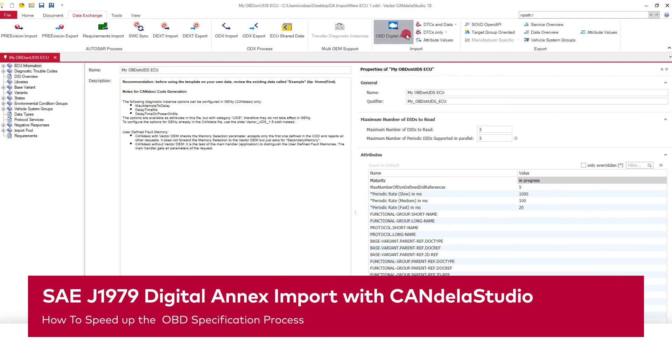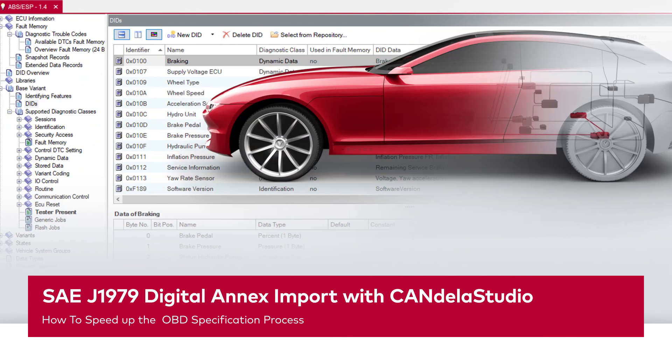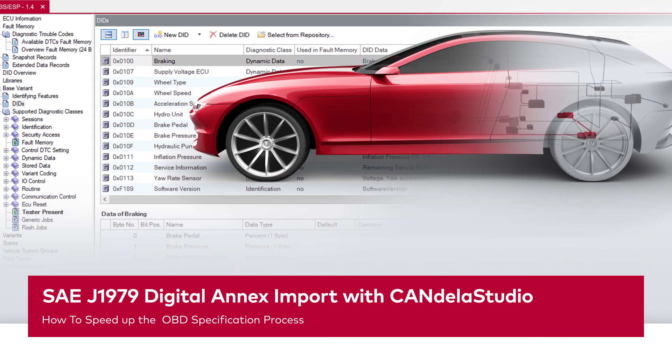Are you interested in how to speed up your OBD specification process? Then stay tuned. Hi, my name is Max Beck and I'm product manager for the diagnostic tester Indigo at Vector.